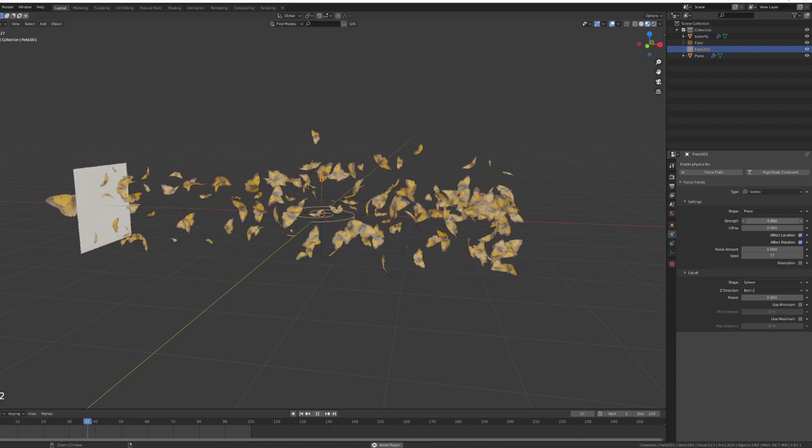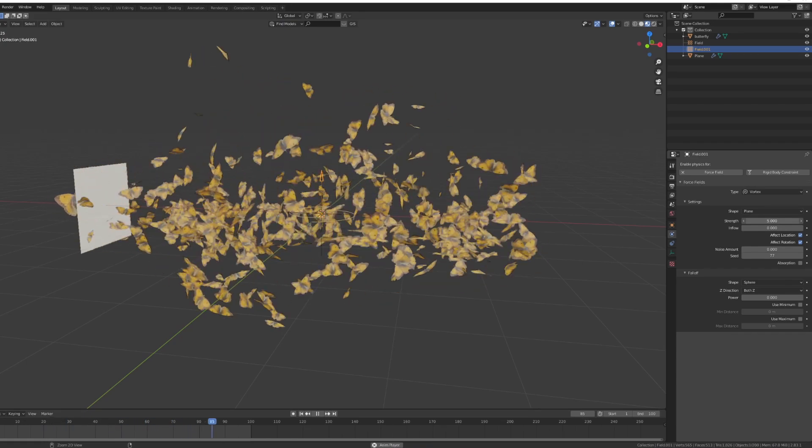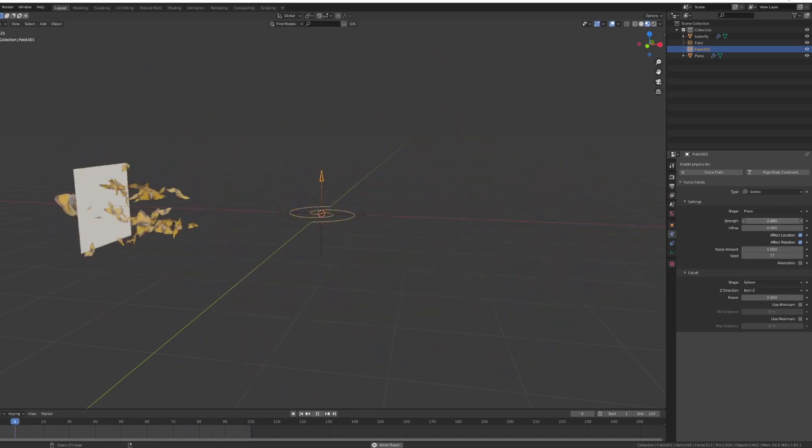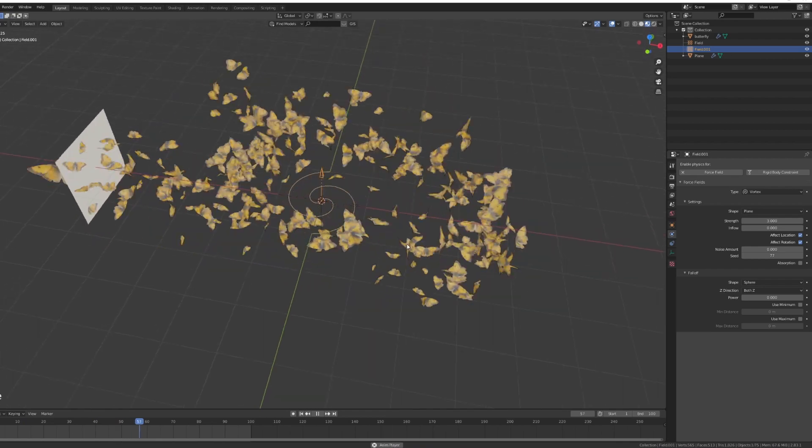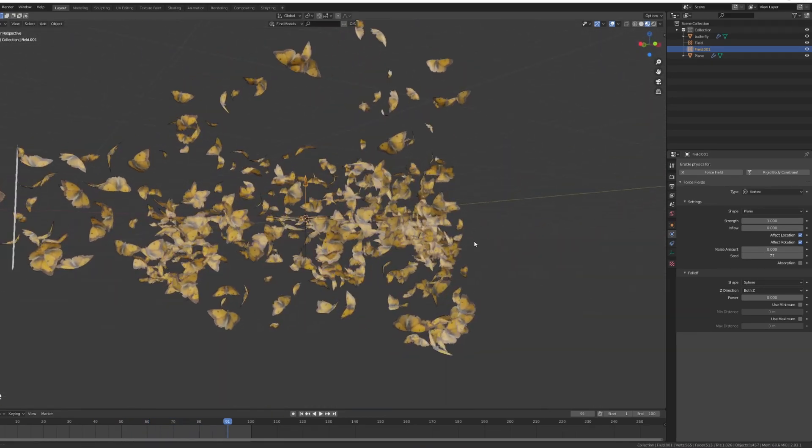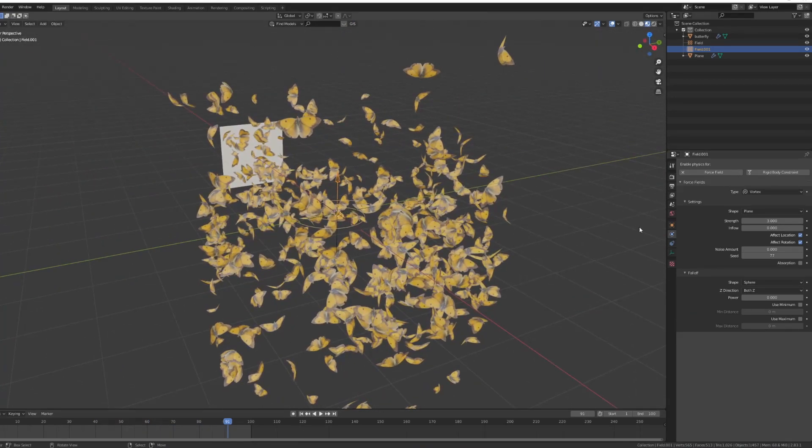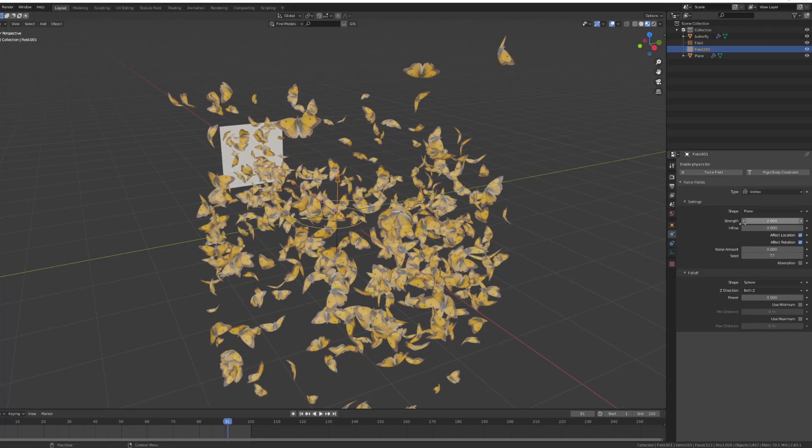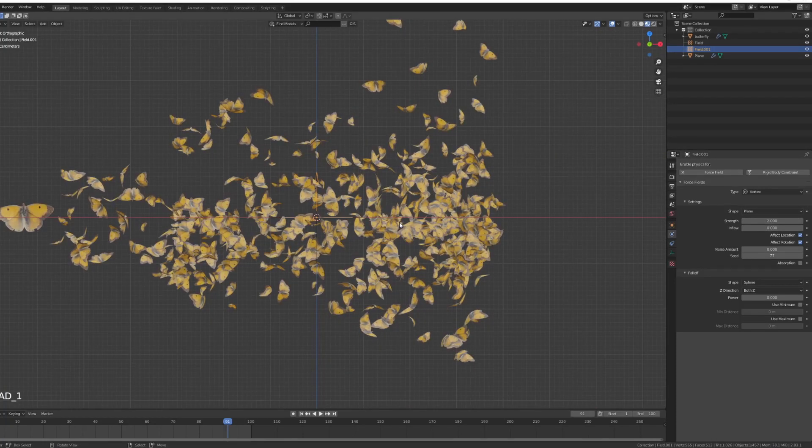If we go too strong with our vortex you can see everything just goes out of control. So I would suggest using very conservative strength values for the vortex so it creates a nice little effect.